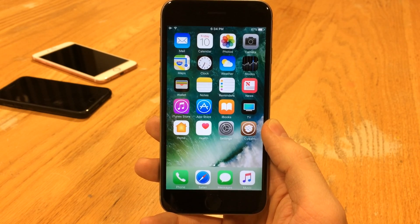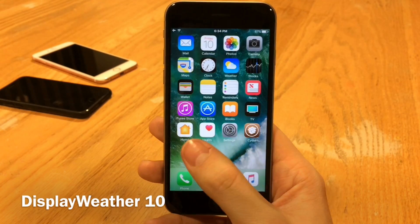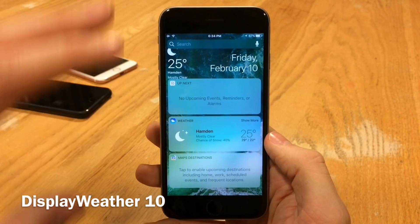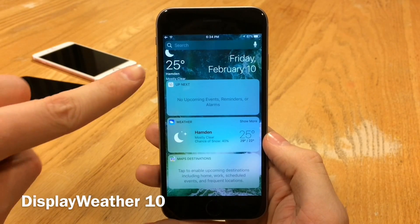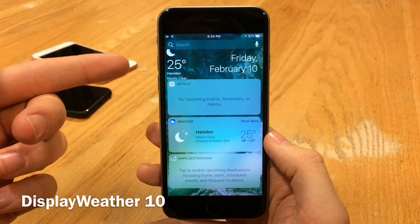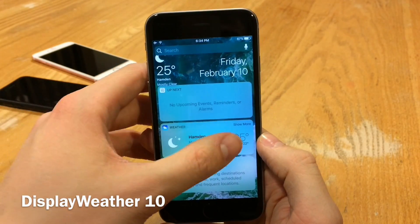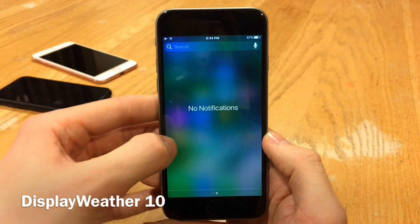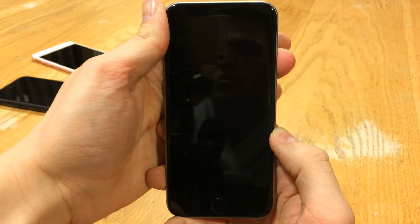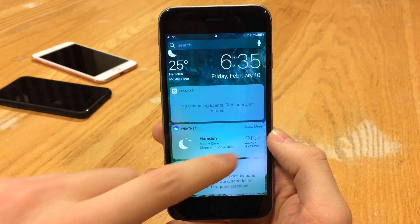First up we have Display Weather 10. This tweak will place the weather inside of the Today View in iOS 10 — the view with all the widgets. As you can see in the left corner we have our weather: the current temperature, the little icon indicator, the location, and the condition. This is also available inside the Notification Center if you slide over, and also on the lock screen.